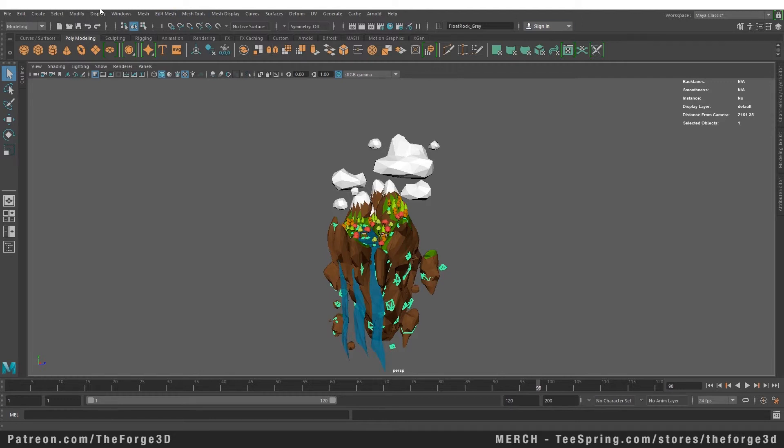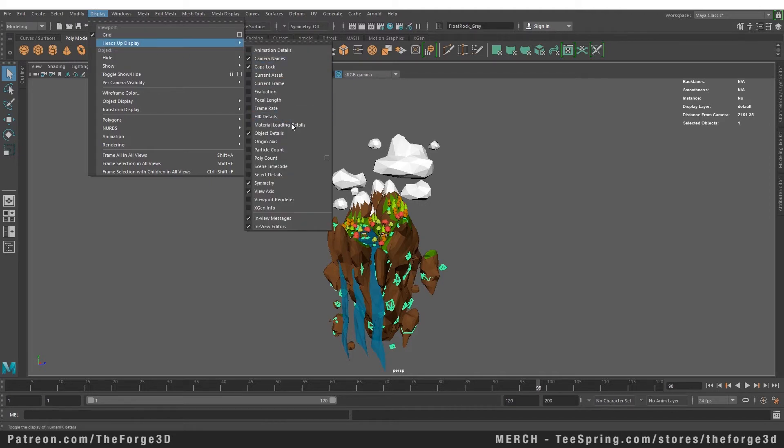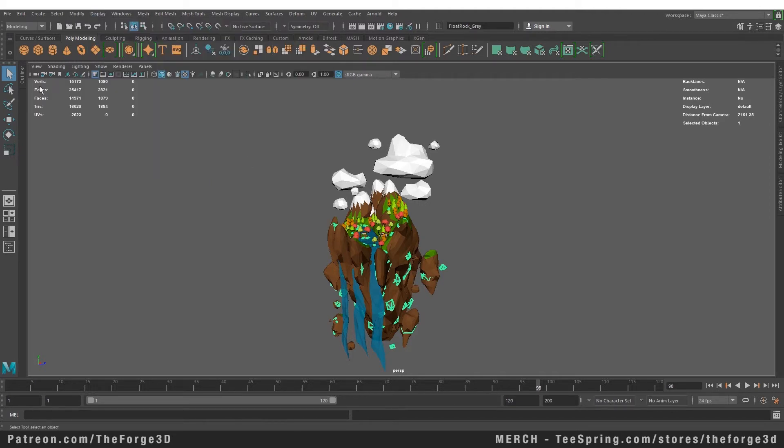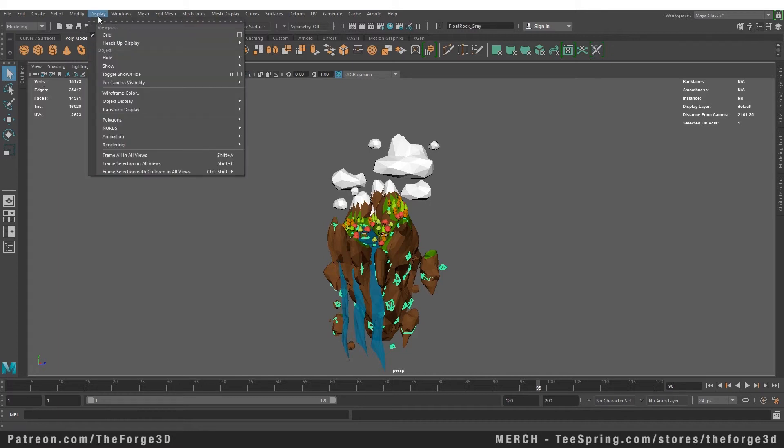Another thing you can turn on from the heads up display is the poly count. Poly count will give you the information about how many vertices, how many edges, how many faces, how many triangles there are in the object that you have selected right now. This also can be helpful. We are going to turn those off for right now.